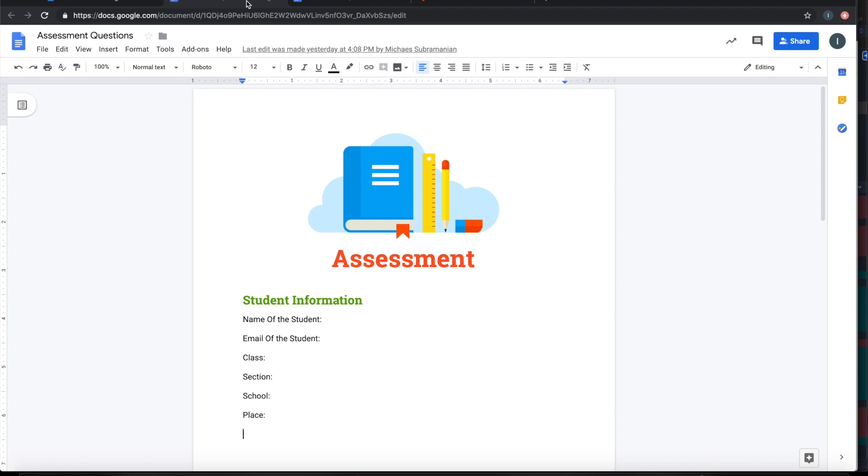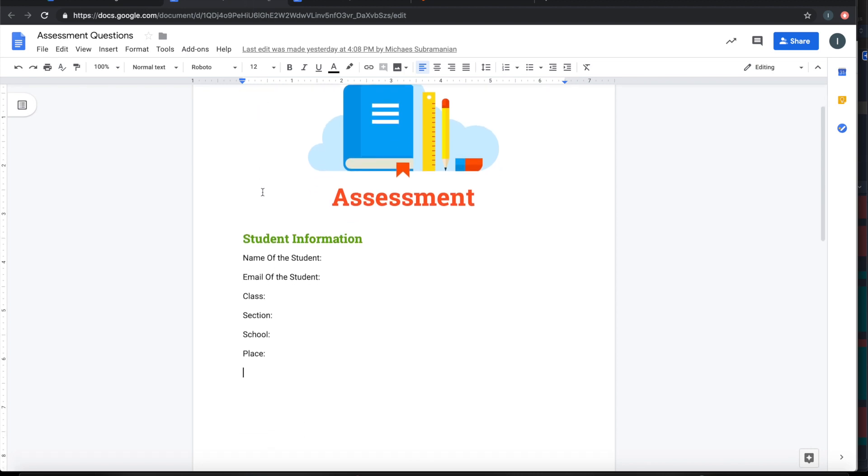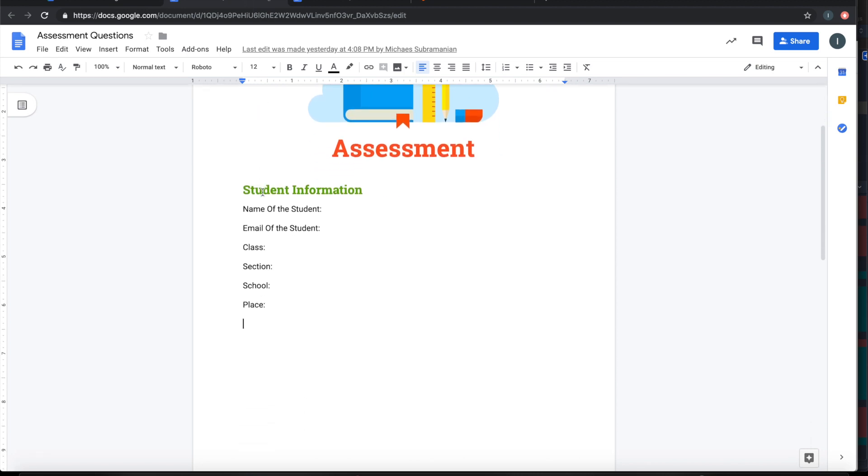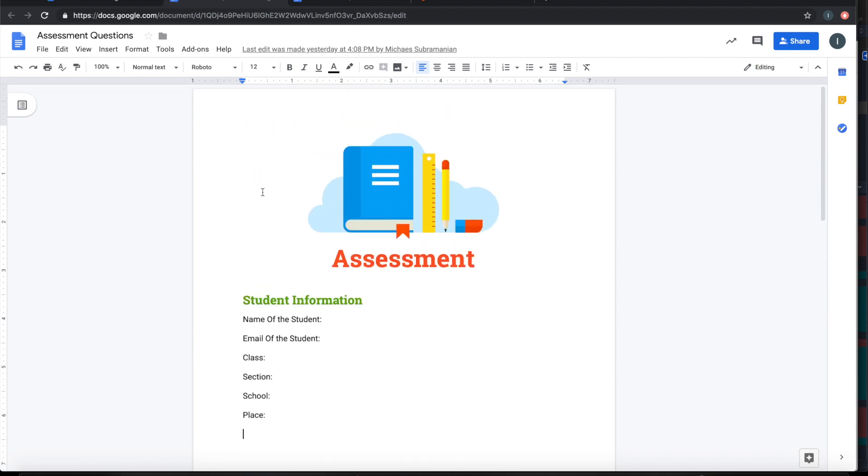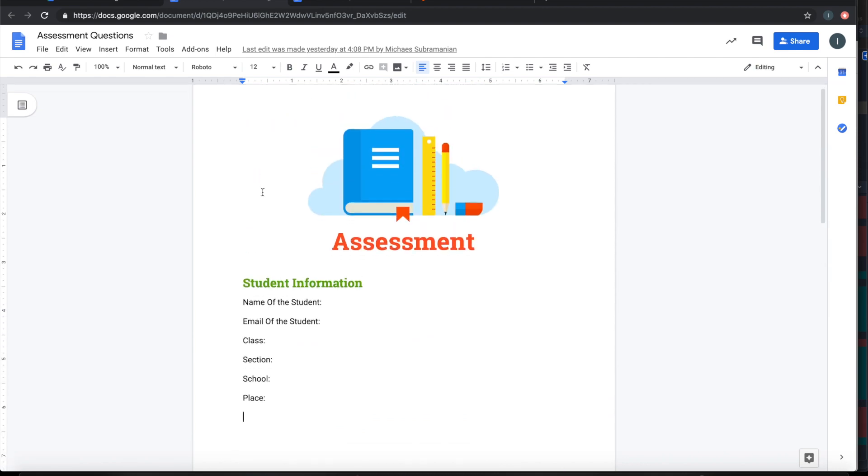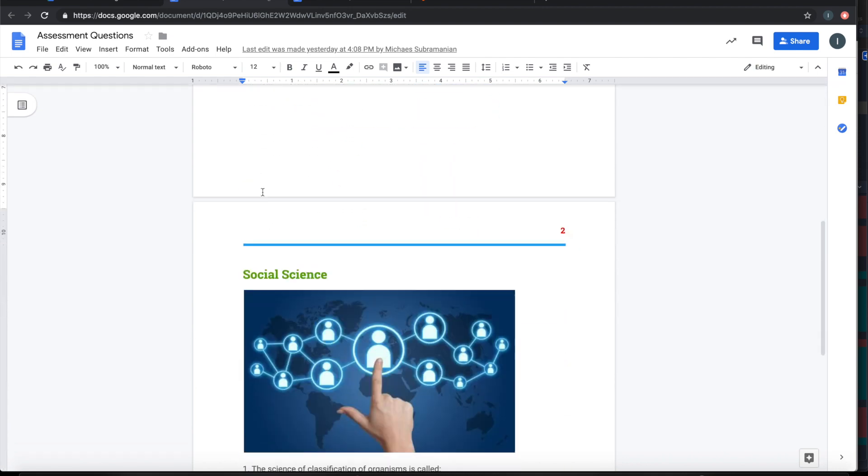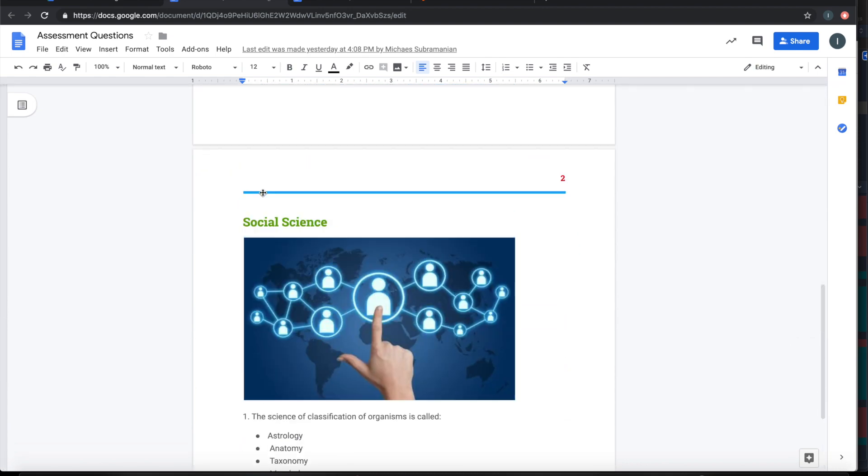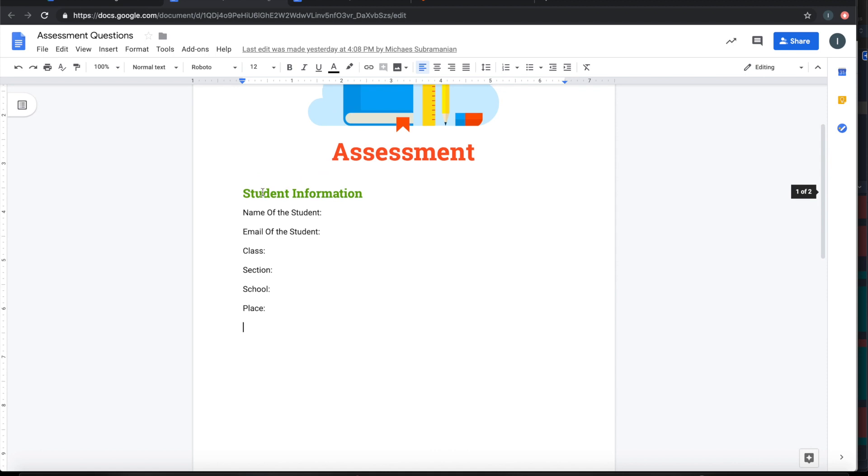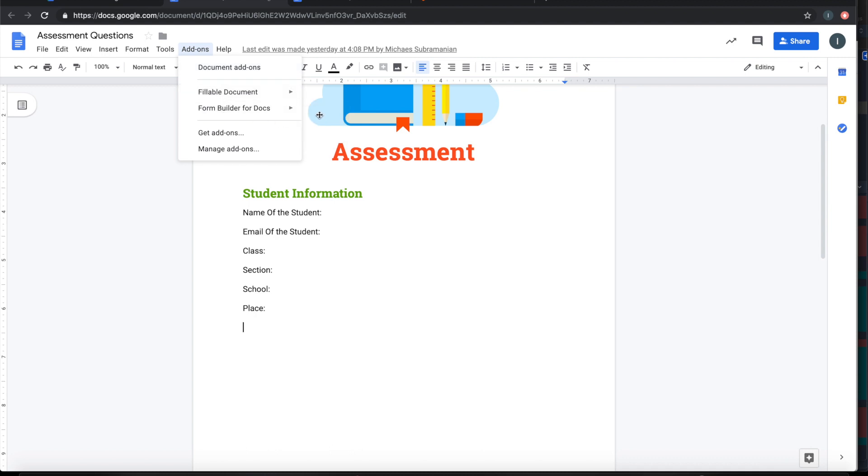Let's say you have assessment questions that are prepared here in Google Doc. From this, you want to quickly build your Google Form. To do that, start Form Builder for Docs.